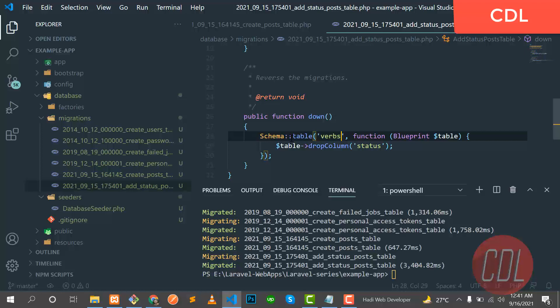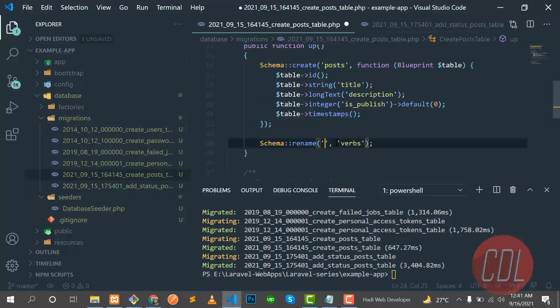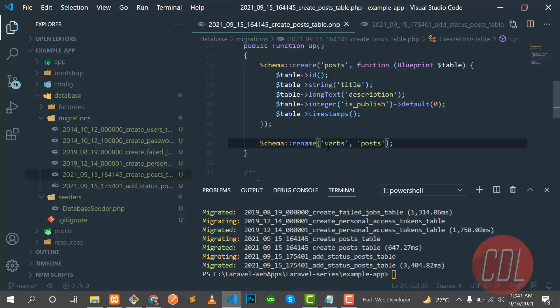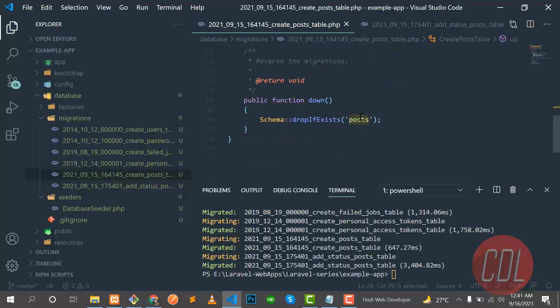Now I want to roll back from verbs to post again. So let's copy it and paste it here. Now our table name is verbs, right? And I want to rename it from verbs to post.